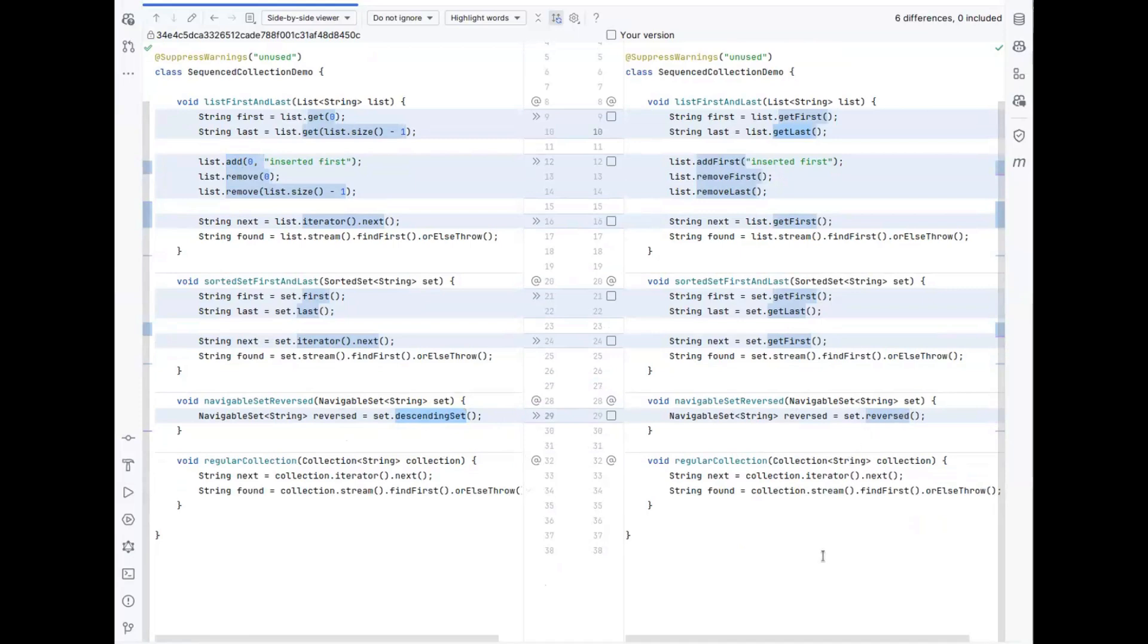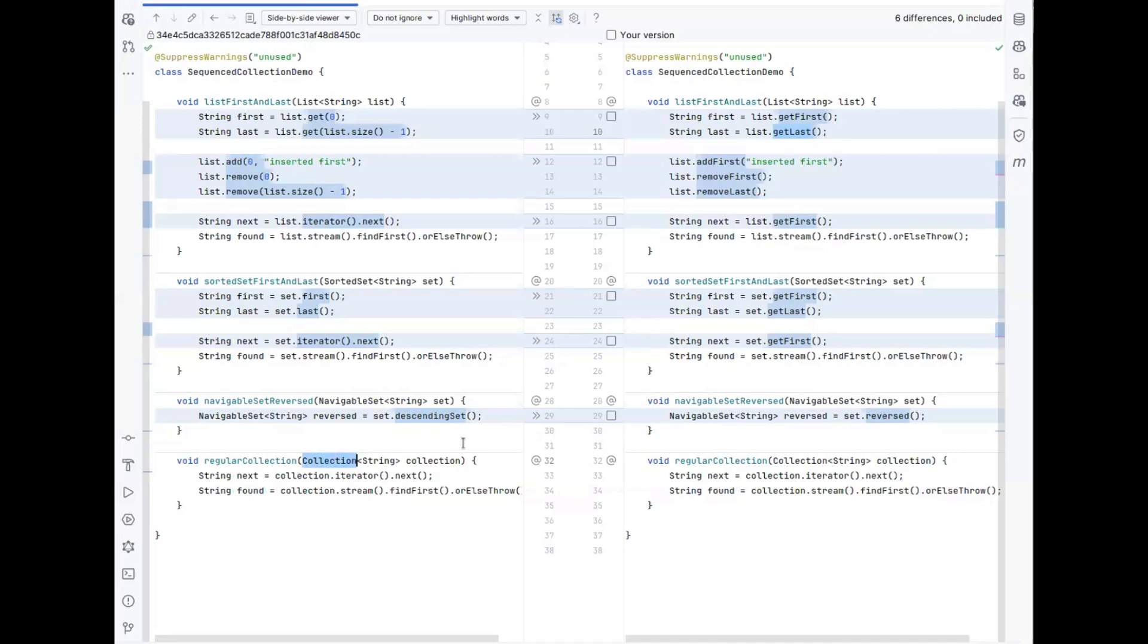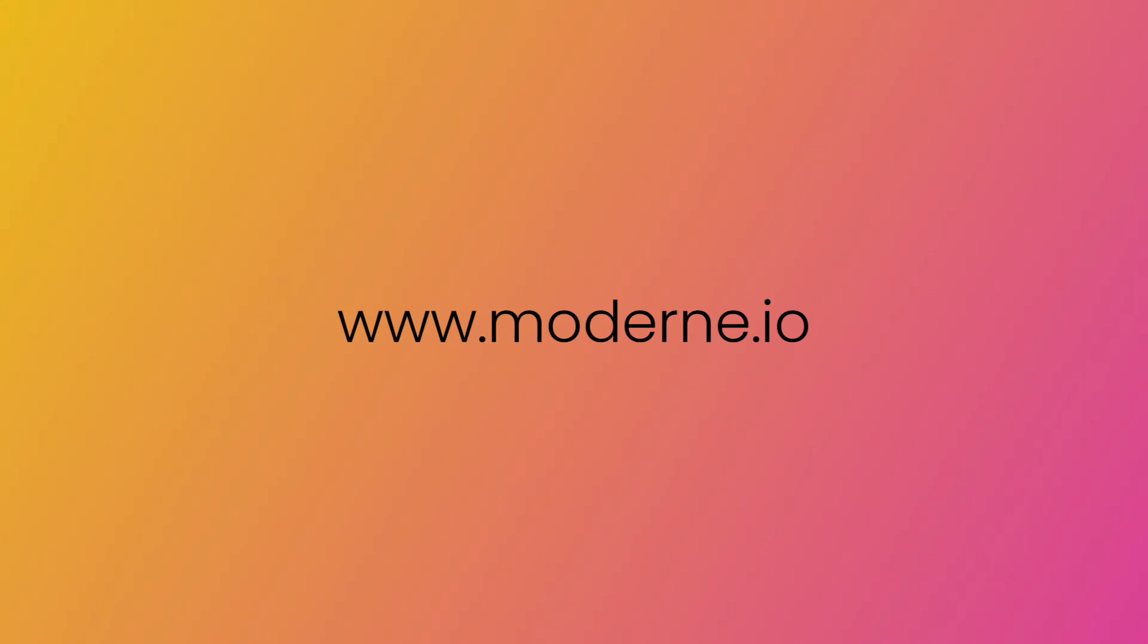You'll also notice that we're only making this change when it is actually a sequence collection. If you have a plain collection, which does not support the getFirst and getLast methods, we will make no changes at all to be sure that it is a safe transformation to run. To learn more, check out our documentation.